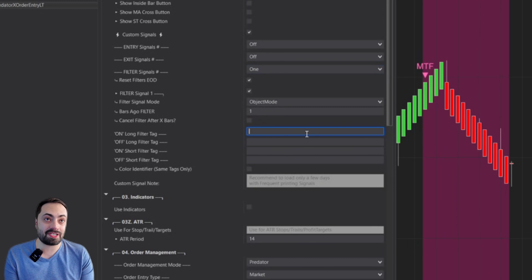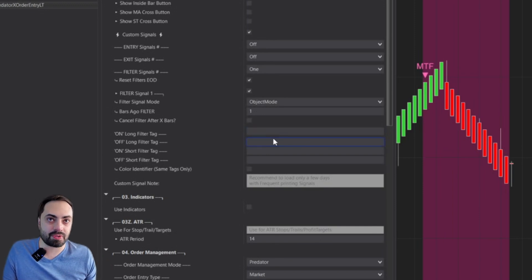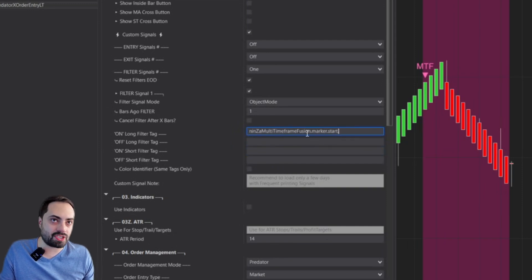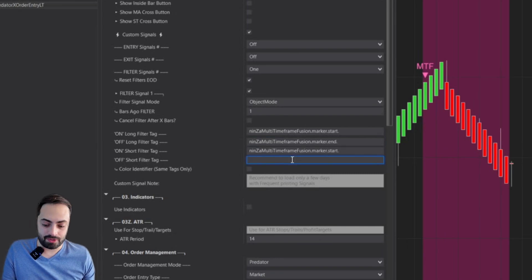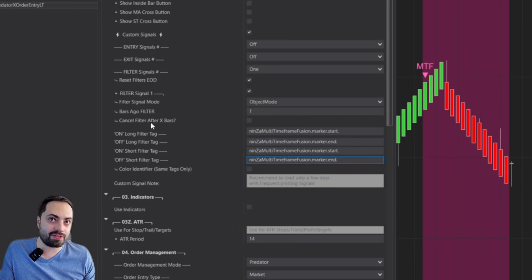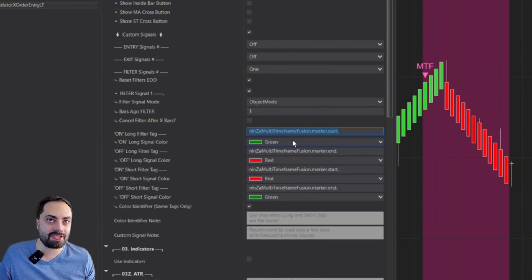I'm not going to spend much time on extracting tags — the other linked videos explain this in more detail. Basically, we're getting the tag for the start signal, and because this indicator does give us an end point, we'll use it too. Not all indicators will have an exit point; if you're using the cancel filter after expiry feature, you can just leave the off part blank. When the tags are the same, we just need that color identifier.